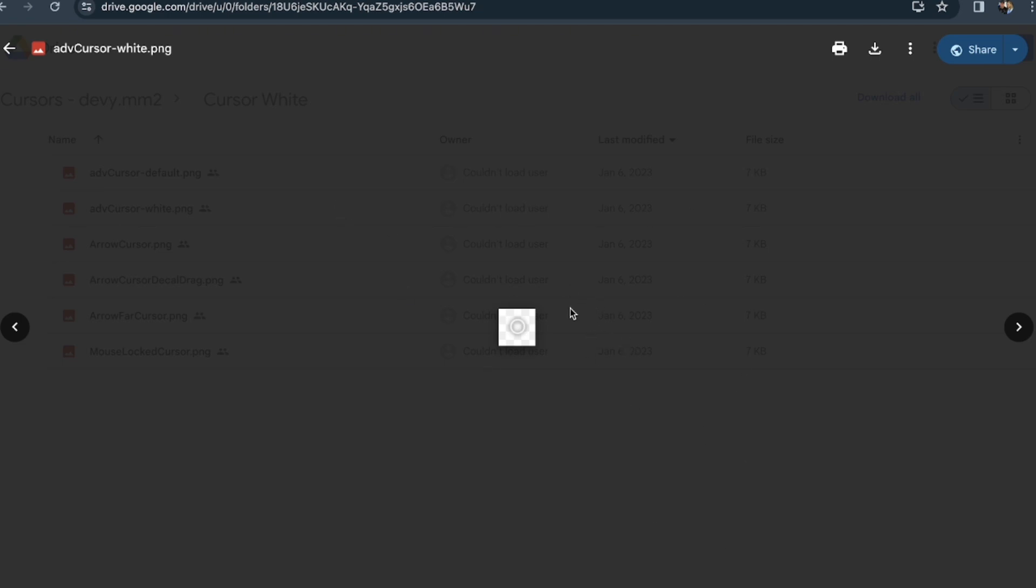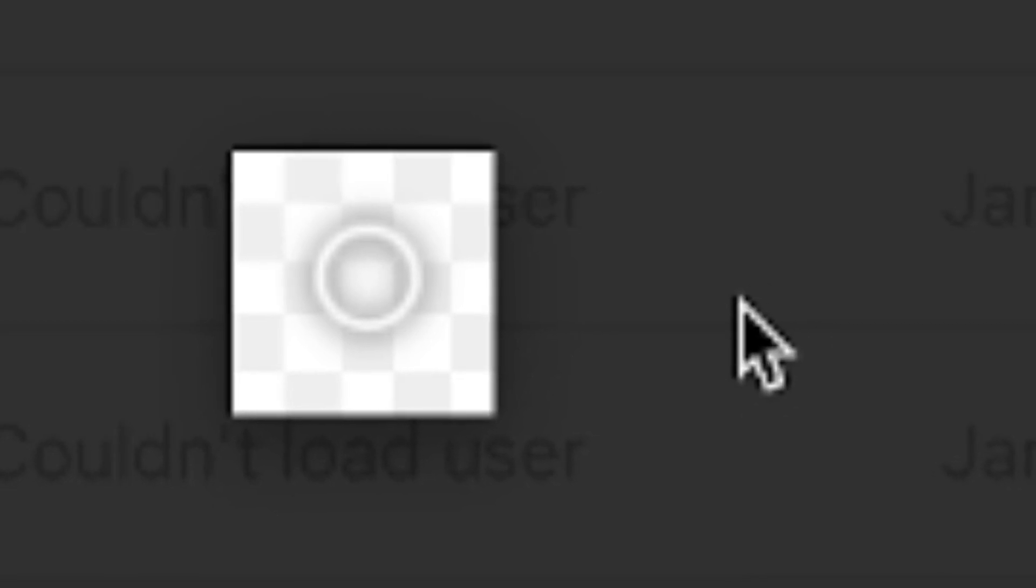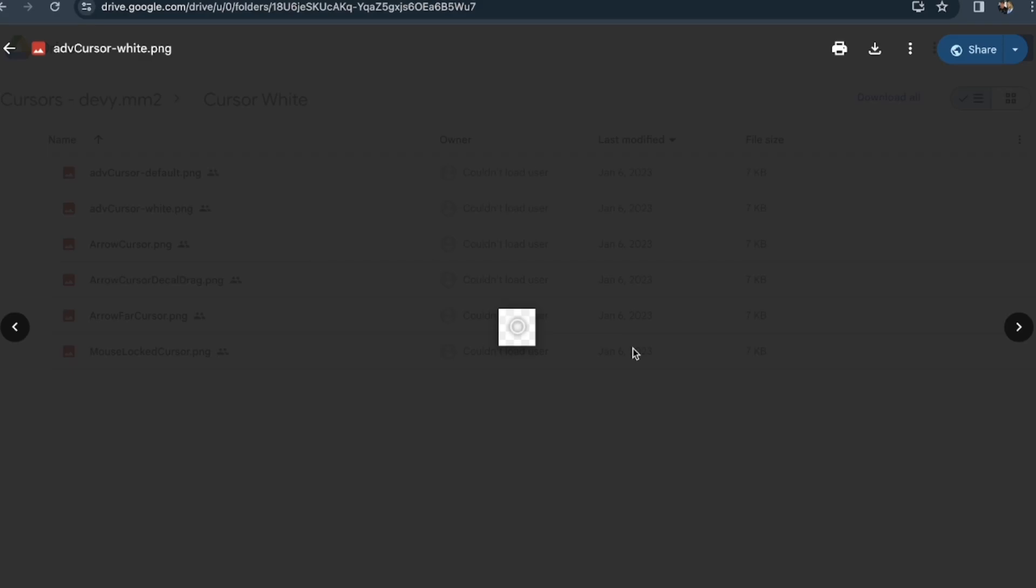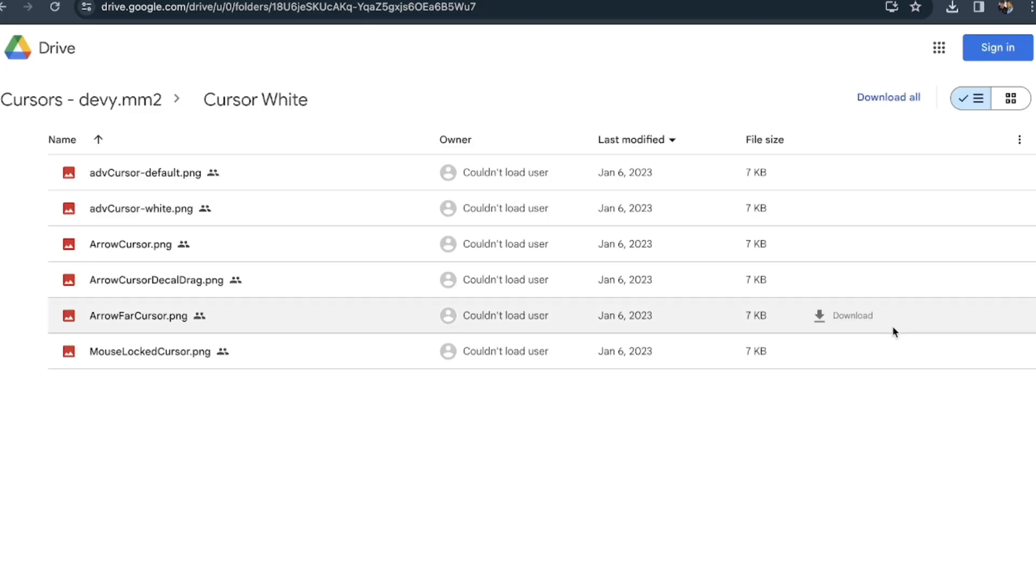It's gonna download all of them and then it's gonna show me this. Look how my cursor is now. It's this little thing that's ugly. I'm also gonna show you guys how to change your shift lock. You can either click download here or download all. I'm gonna click download all.